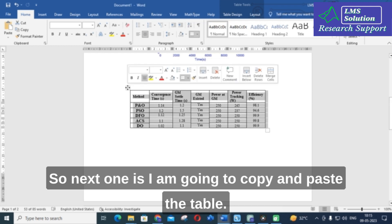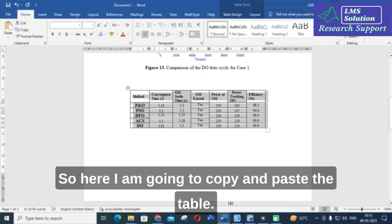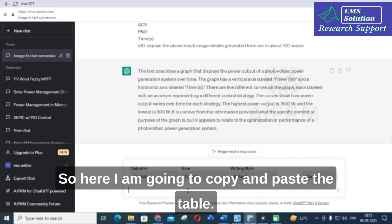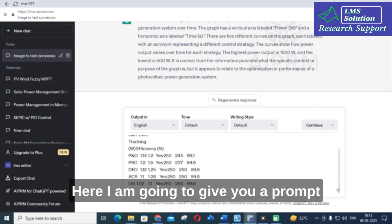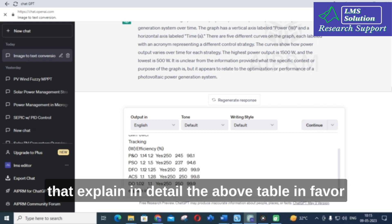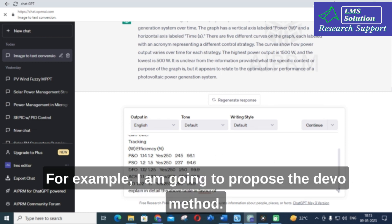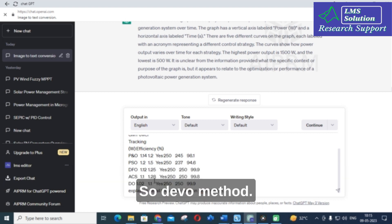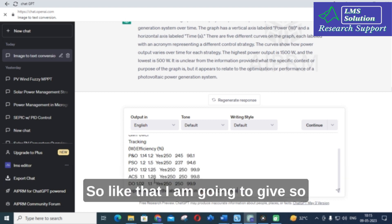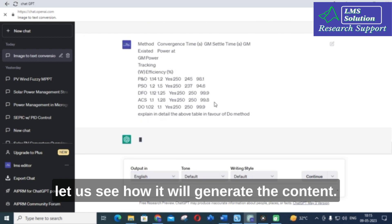Now I am going to copy and paste a table into ChatGPT. The prompt I will give is: 'Explain in detail the above table in favor of the DO method.' You can specify whichever method you are proposing — for example, the DO method. Let's see how ChatGPT will generate the content.